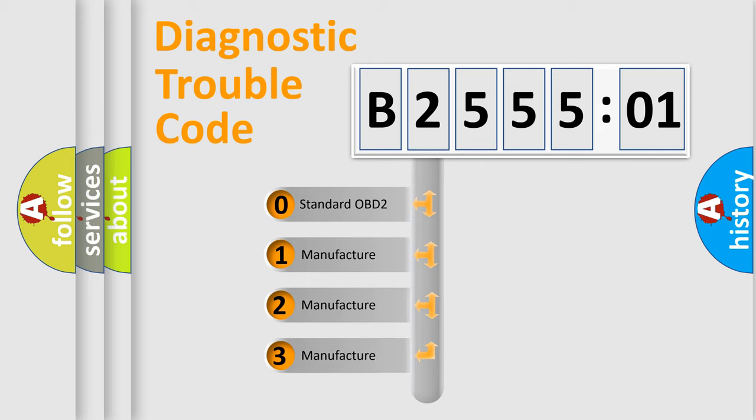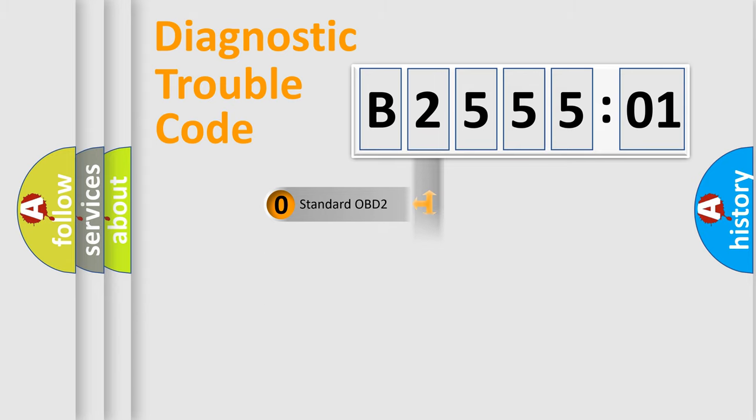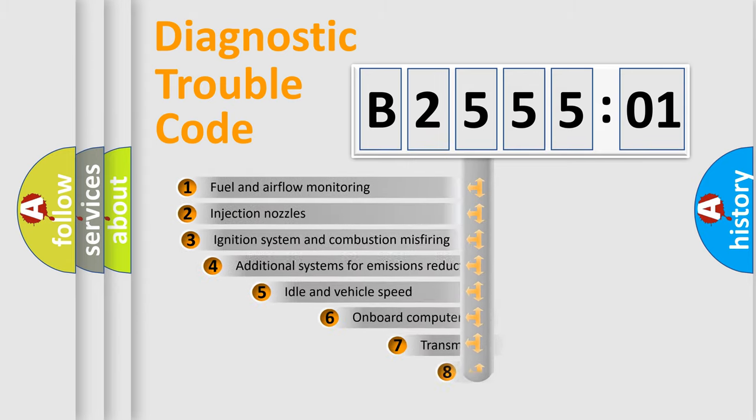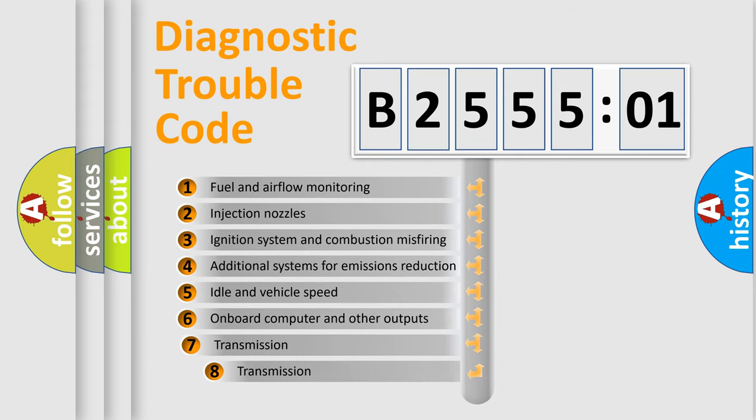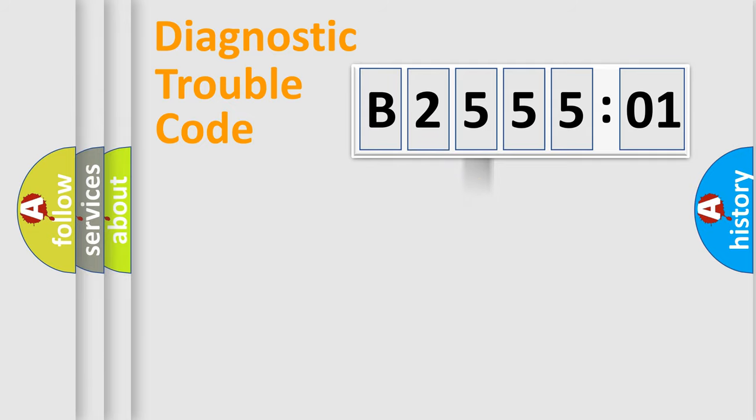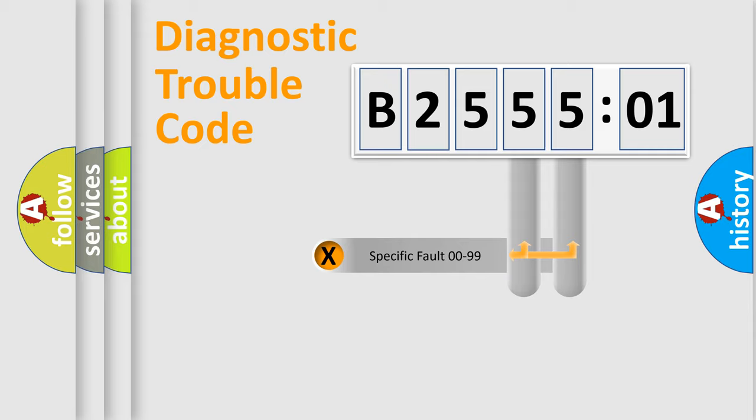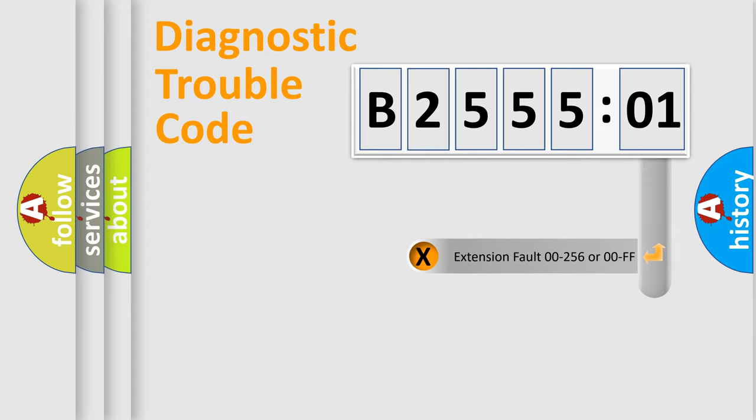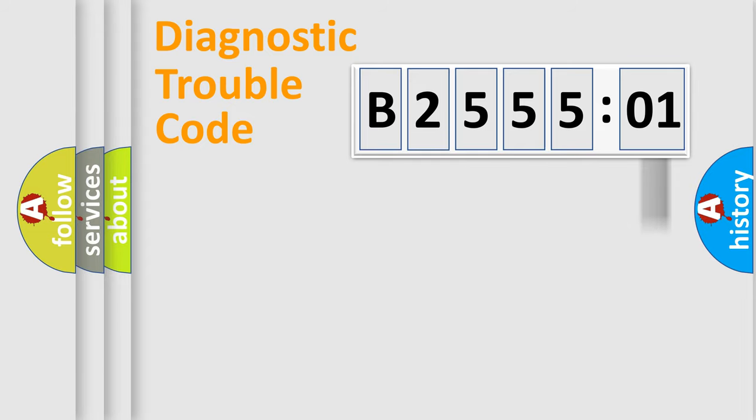If the second character is expressed as zero, it is a standardized error. In the case of numbers 1, 2, 3, it is a more prestigious expression of the car-specific error. The third character specifies a subset of errors. The distribution shown is valid only for the standardized DTC code. Only the last two characters define the specific fault of the group. The add-on to the error code serves to specify the status in more detail.